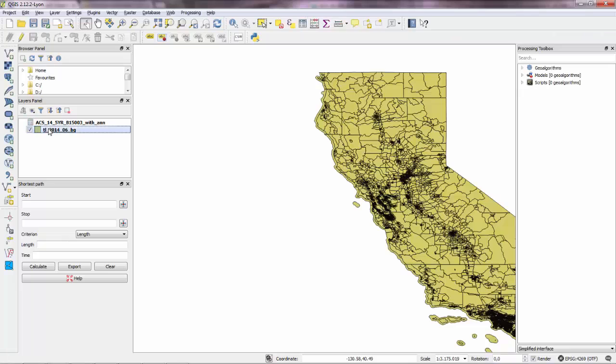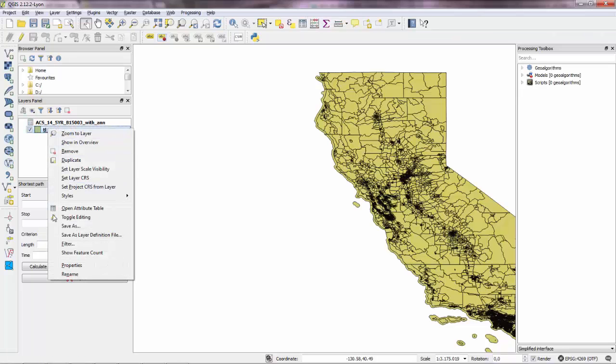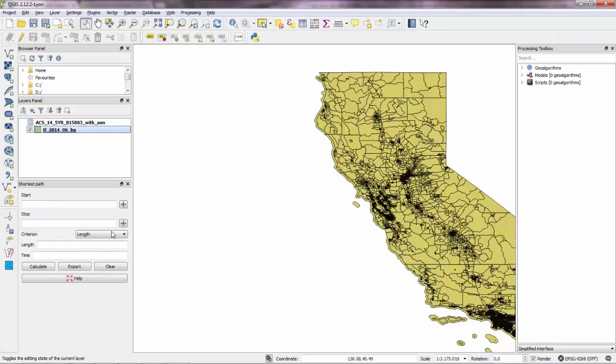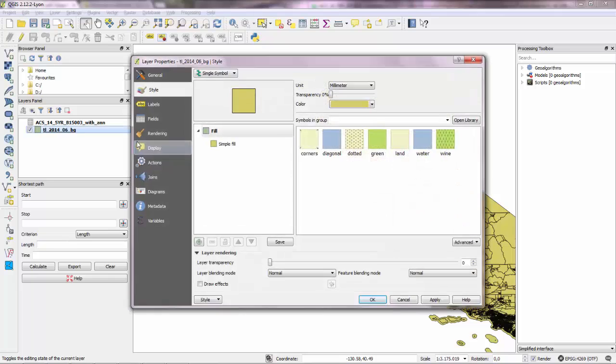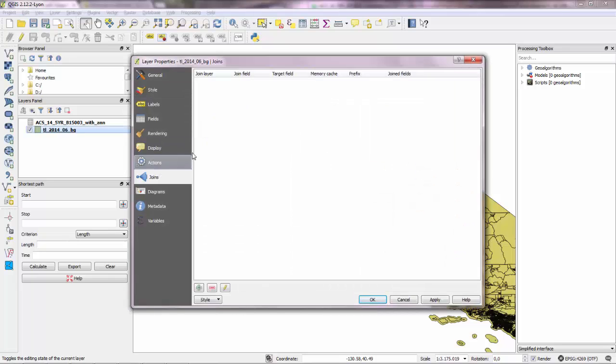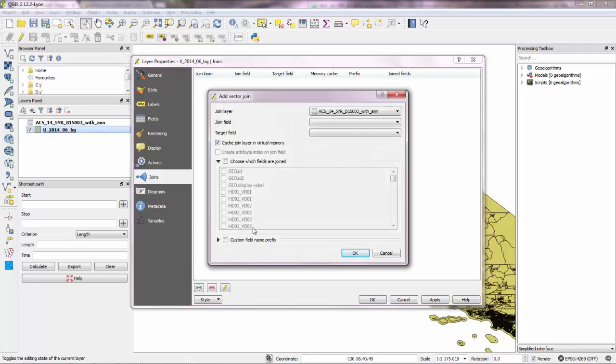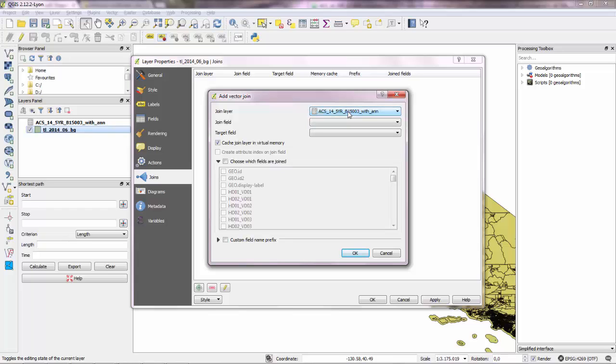So you go over to the properties of the shapefile and then to join. And here is where you join a table to the shapefile. So you go to the plus sign and say which layer we want to join. So we want the CSV layer, which is this one.